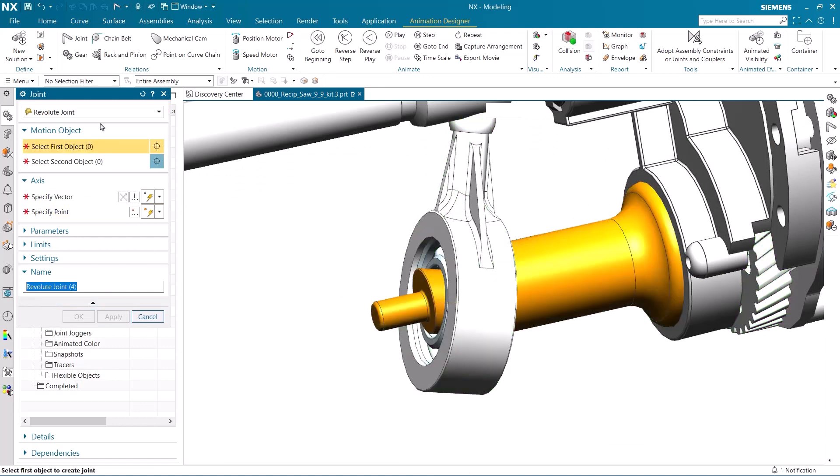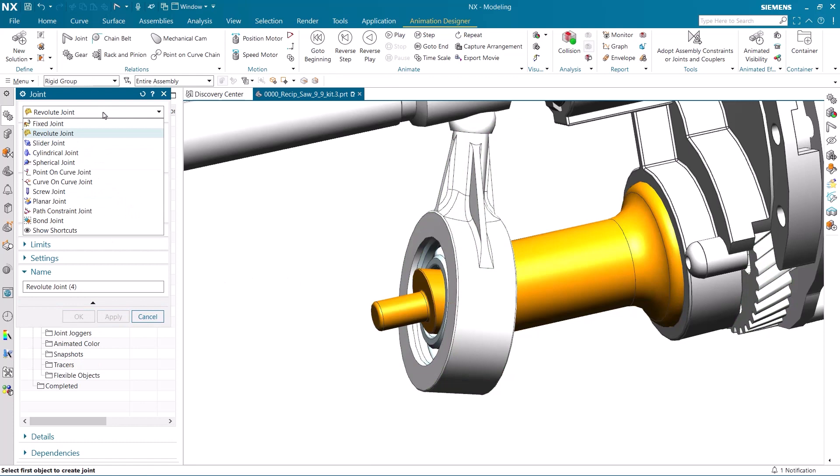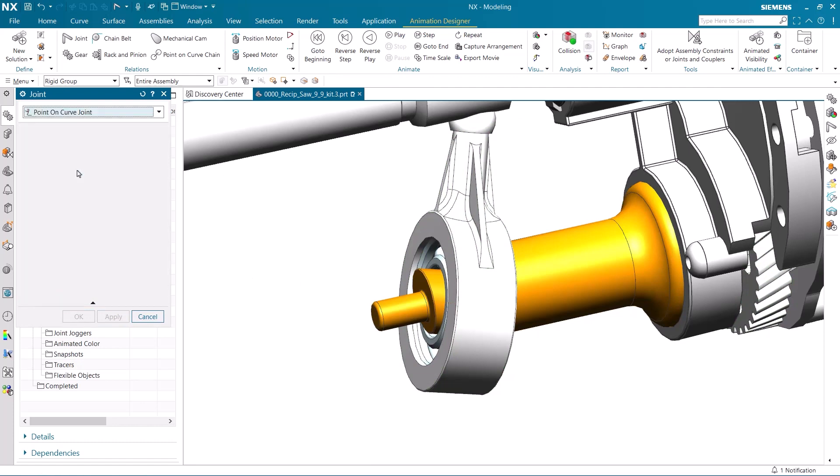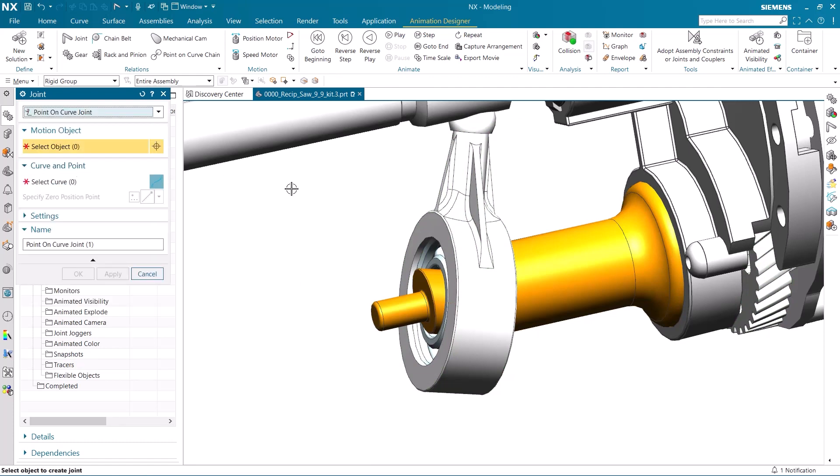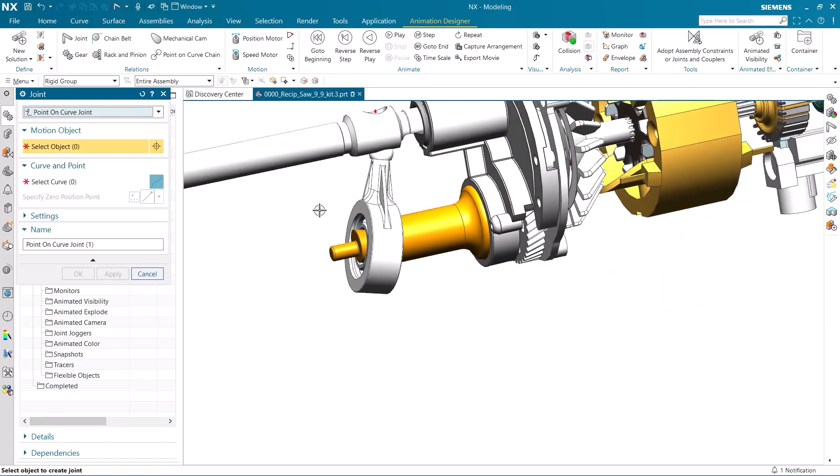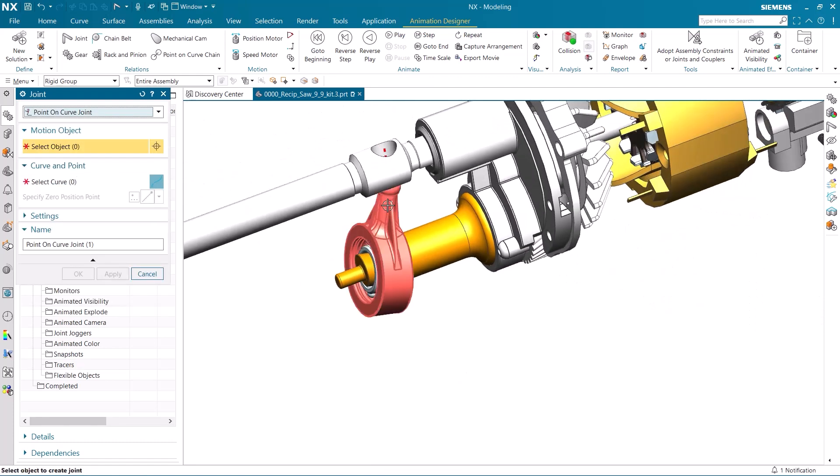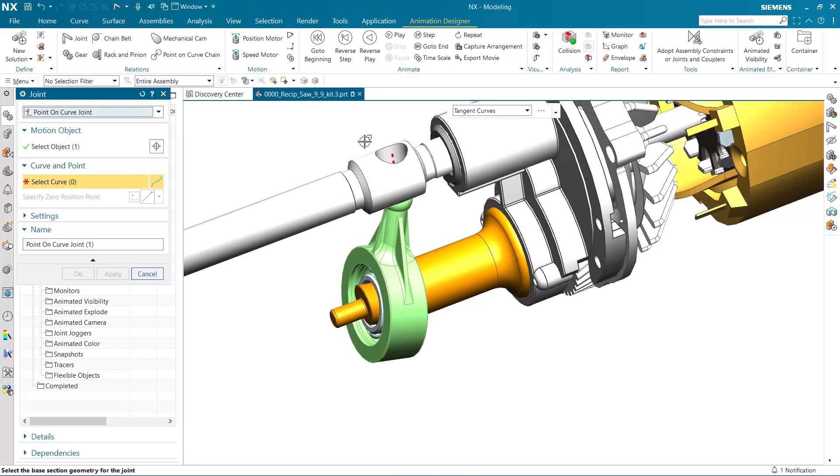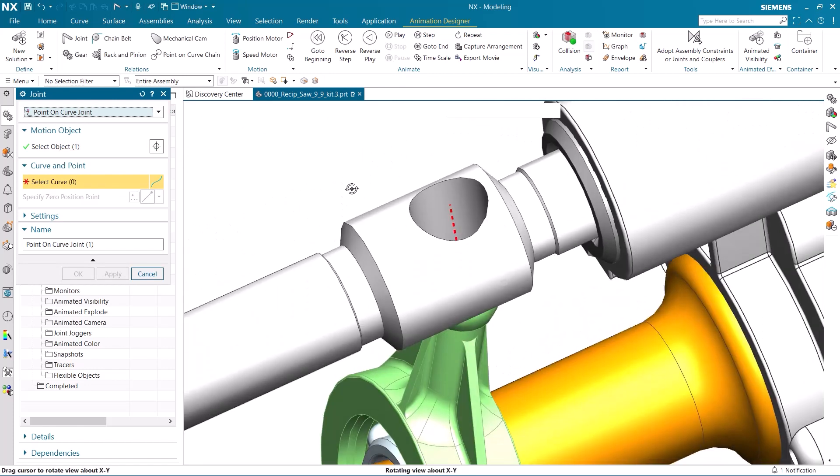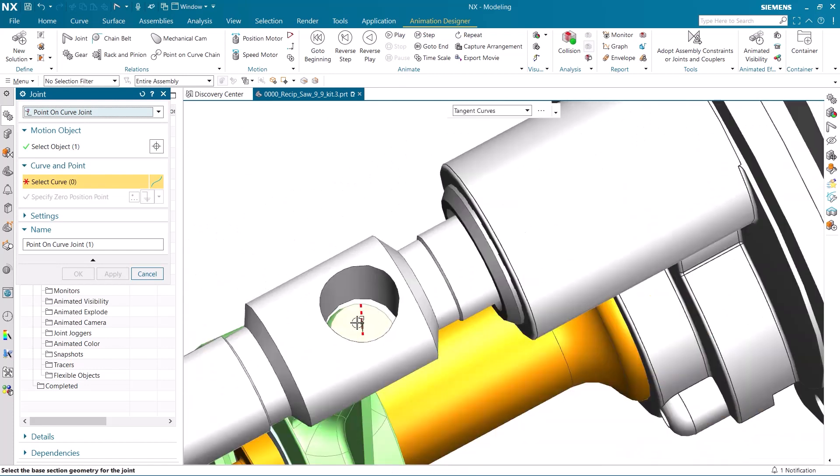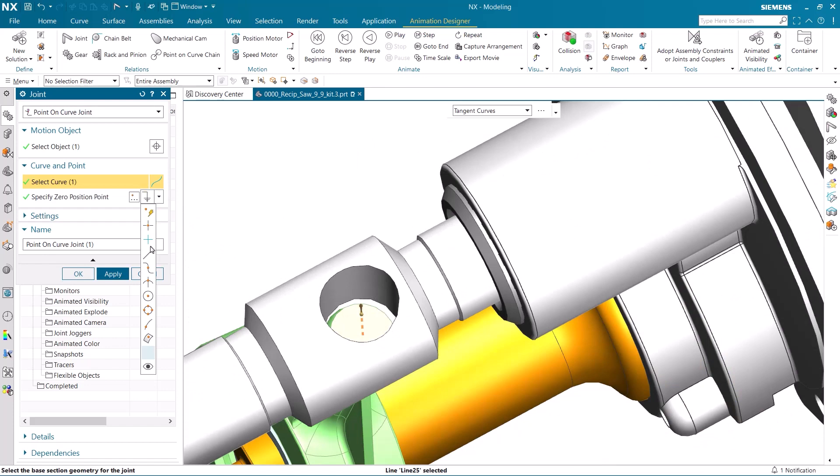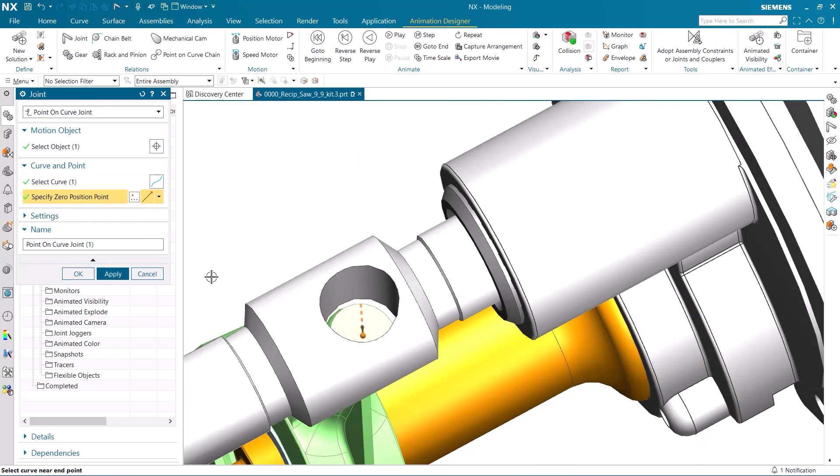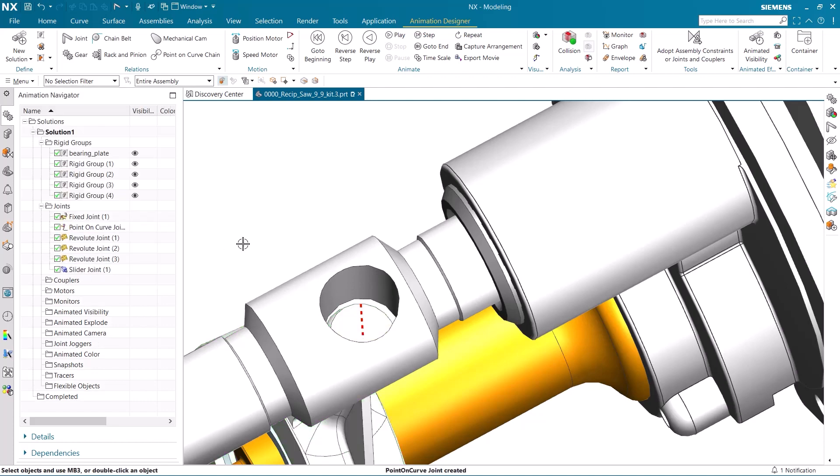The final joint that will be needed in this setup is a point on curve joint. This will allow the motion of the wobble shaft to be restricted to a point on the curve. And because this curve was part of the rigid group that makes up the saw blade and shaft, it will create the sliding motion that moves forwards and backwards as the motor rotates.